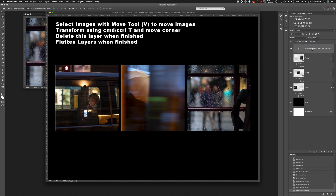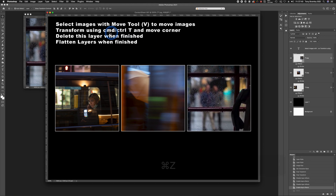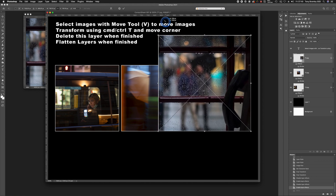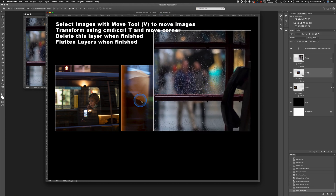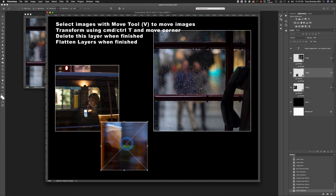Up at the top there's a text layer which you can delete at the end — I've put some information there for you. Use the Move tool (V on the keyboard) to click and drag the images and move them around if you need to realign them. You can also use Command or Control+T to bring up the Transform tool, pull that out and resize if needed. That's really useful if you've got different size images that don't line up, so you can rearrange things and put them where you need them.